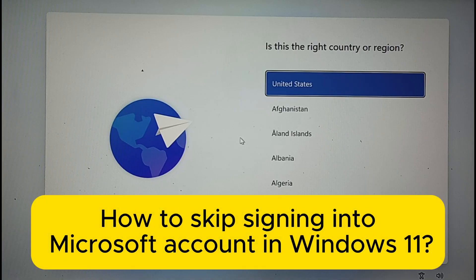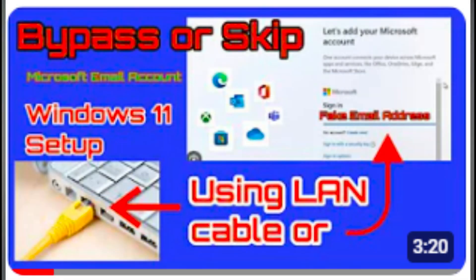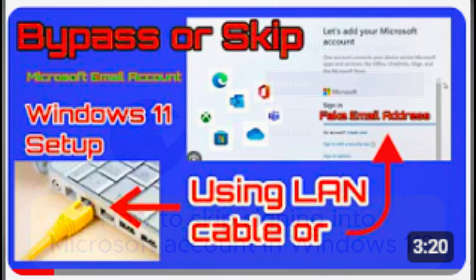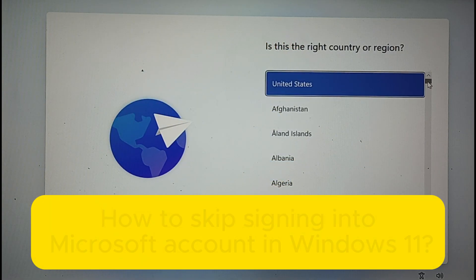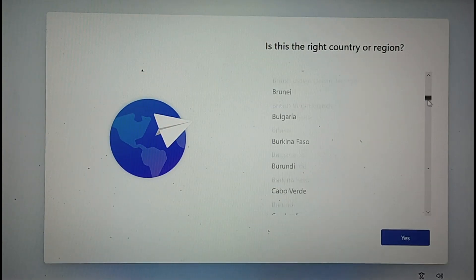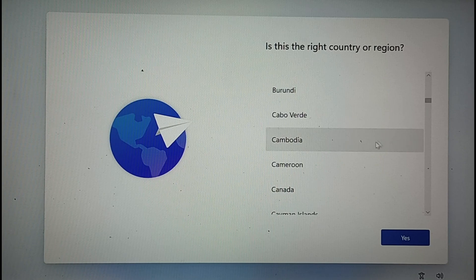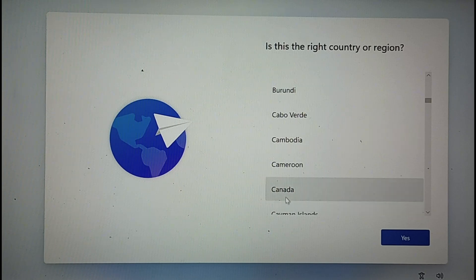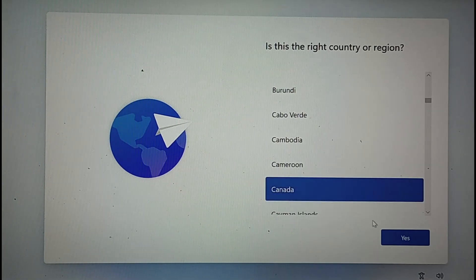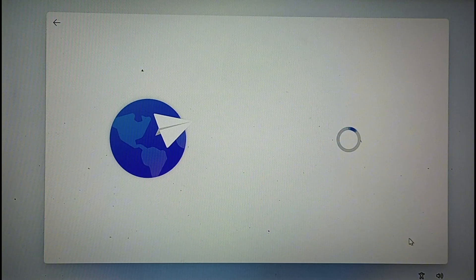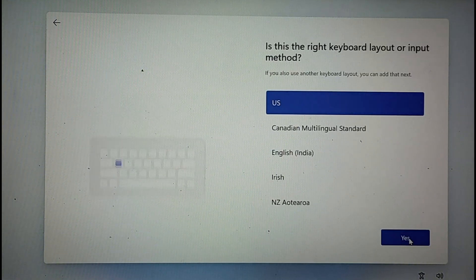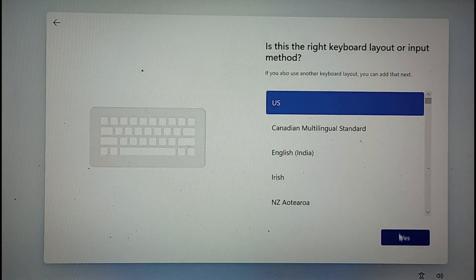Last year I uploaded how to bypass or skip signing into a Microsoft account when setting up Windows 10, and the trick doesn't work anymore, especially with Windows 11. So today I will show you the easy way of bypassing it when setting up any version of Windows 11.